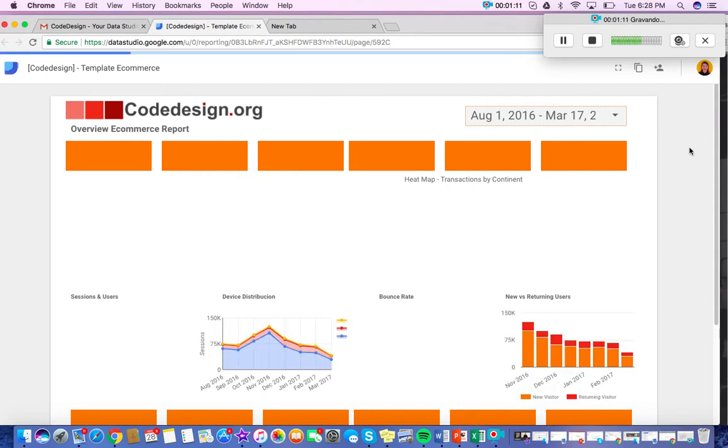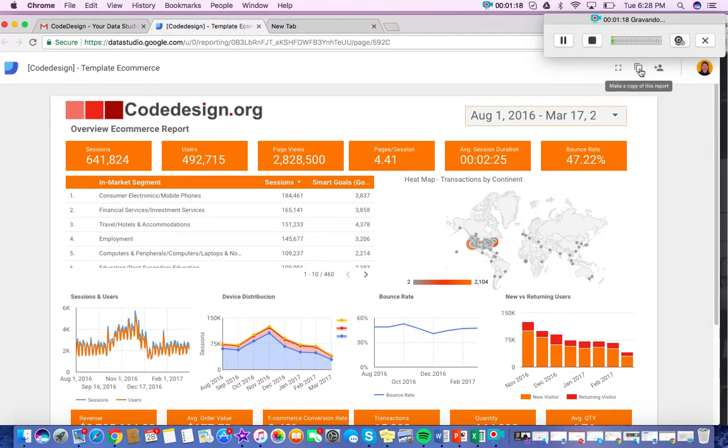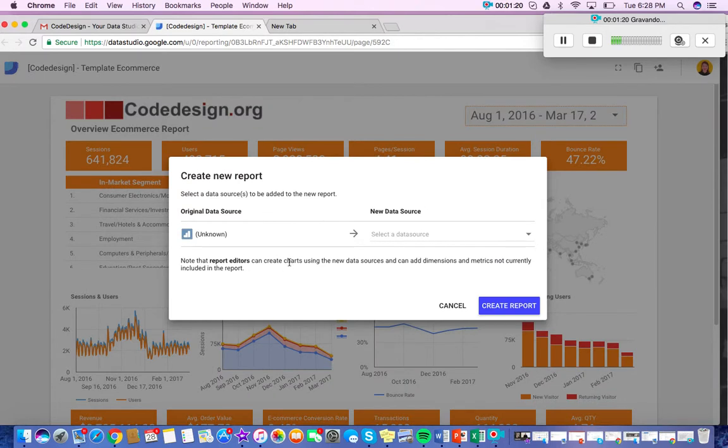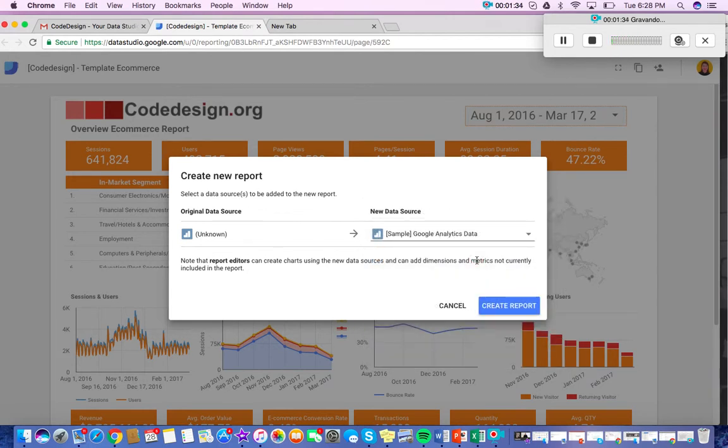So this is just a base template using some sample data provided by Google. But to make it your own, you just go here and click make a copy of this report and then add your data source. So assuming you're logged in with your Google account that you're using to manage your e-commerce Google Analytics, just go to the drop down menu and find Google Analytics data to use. And then create report.